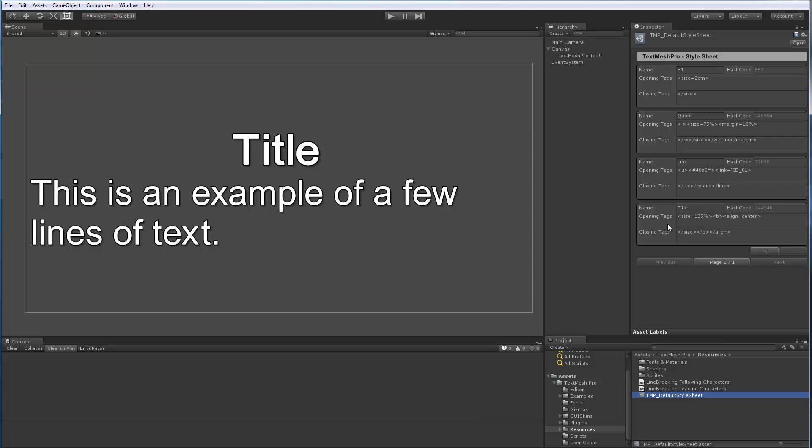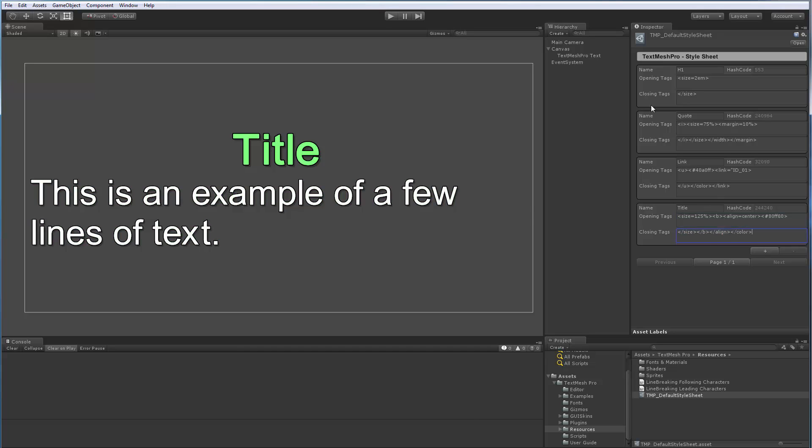Now what's kind of cool is once the tag is in use, you can actually go back and modify these and say, you know what, I'd like all my titles from now on to be kind of a greenish color. So here, close out the color. So now you can actually modify them once they're in use, which is very convenient.